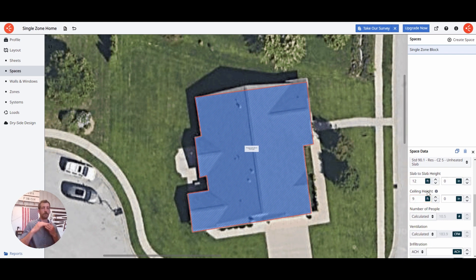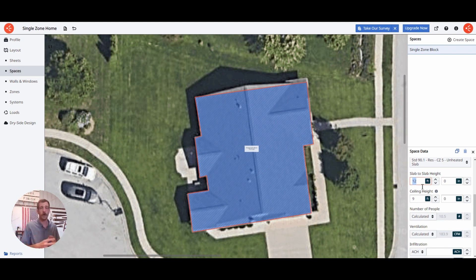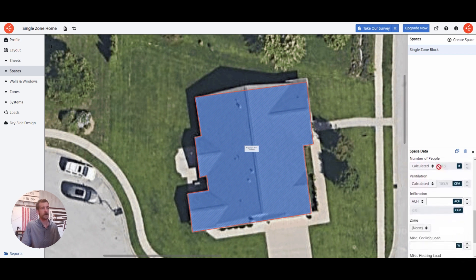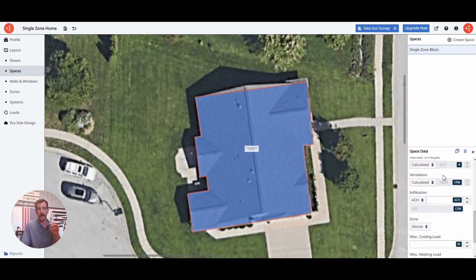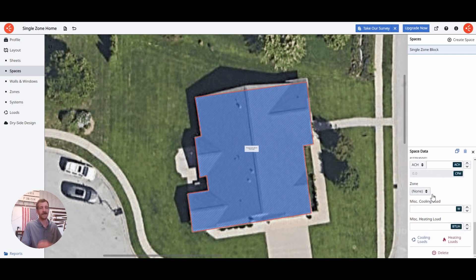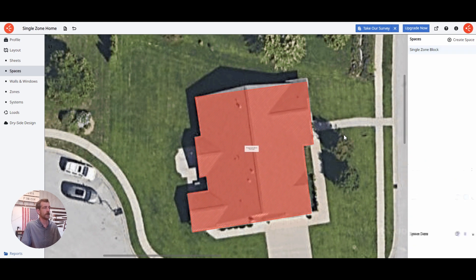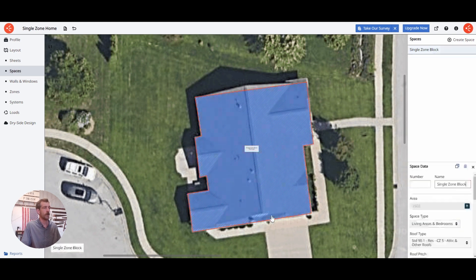If you have a multi-story house, you would want to make the slab to slab height whatever the full height of your exterior wall would be. So for a two-story home, it might be more like 20 or 24 feet. The number of people, ventilation — that's all pre-calculated based on your space type and the densities. You can override those if you want, but I'm going to leave it as is. So this block is defined.